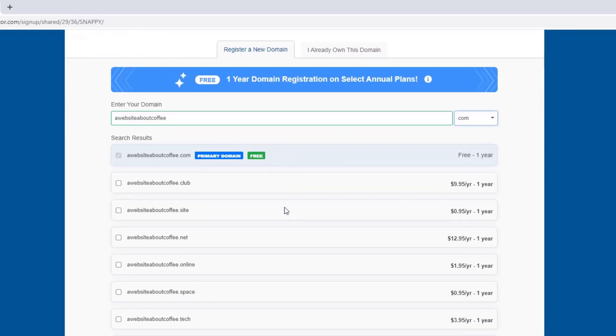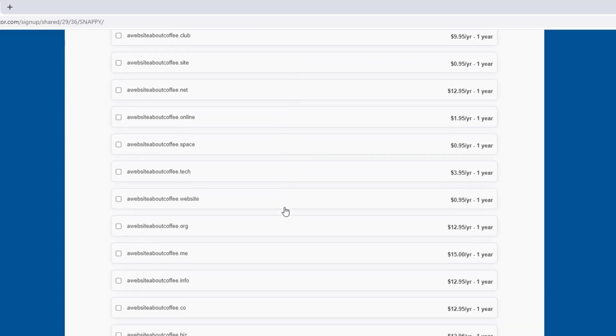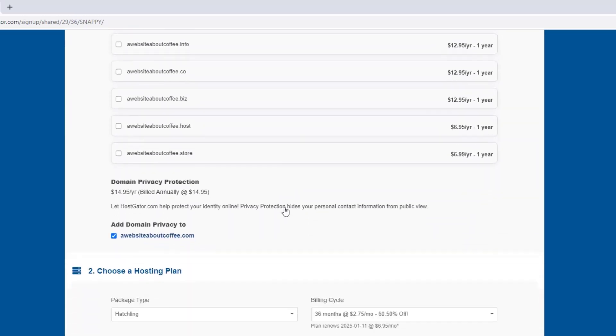And once we've chosen our domain, we can scroll down to where it says domain privacy protection. This is an optional add-on and to be honest, I normally just uncheck this box and haven't had any problems to date. But if you're trying to keep your website totally anonymous, just leave this box checked and it'll be added to your bill.